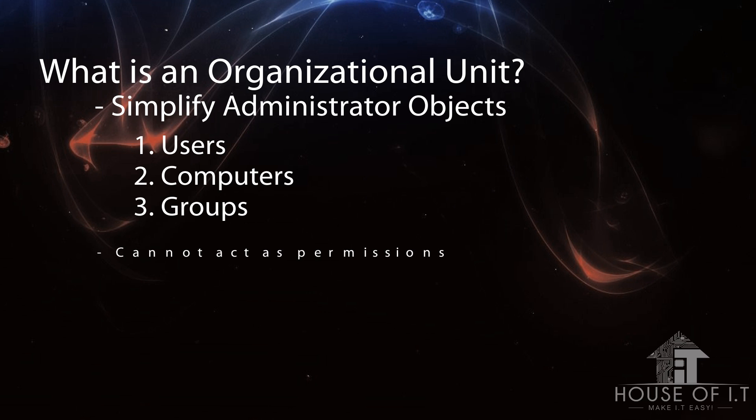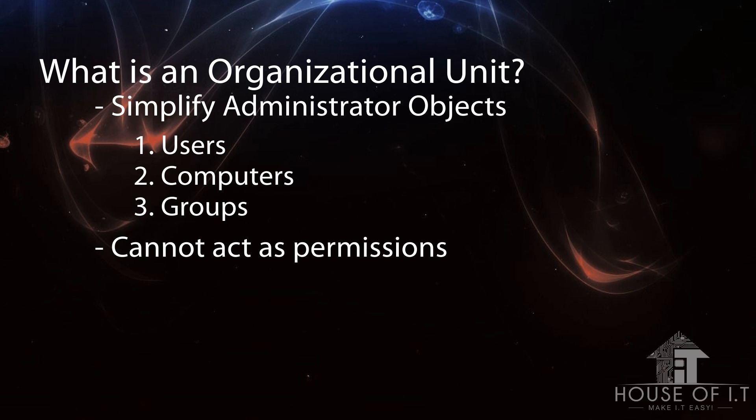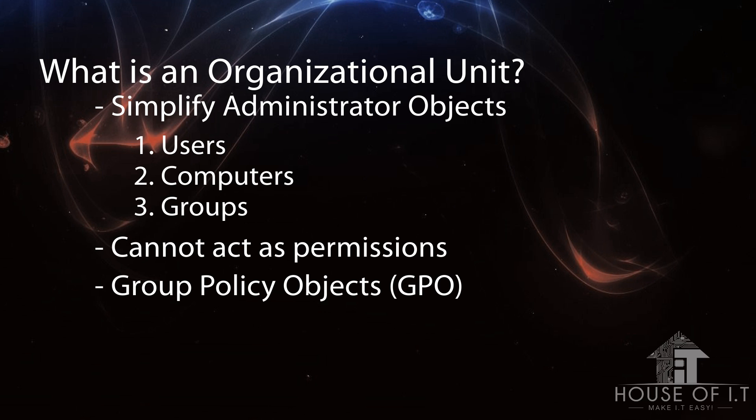You should remember that organizational units cannot act as permissions, meaning you cannot just right-click on a folder and share it to the organizational unit. But they are very powerful when it comes to group policy objects or GPOs. So either you could easily create a group policy for hundreds of accounts or misconfigure a group policy and do a lot of damage to the domain in just a few clicks.